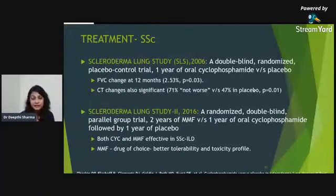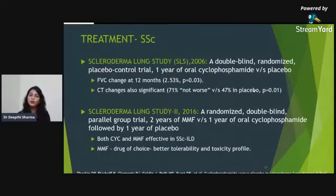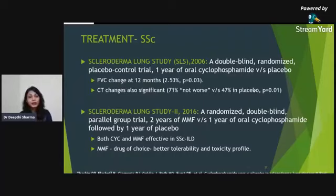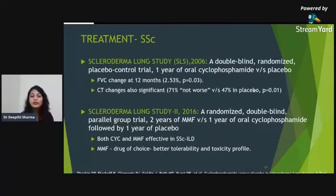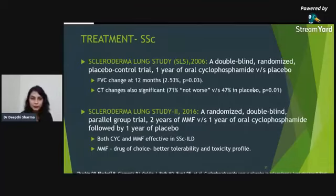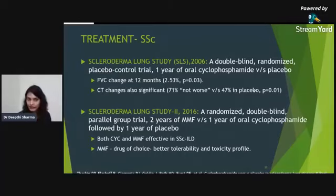The scleroderma lung study (SLS, 2006) — a double-blind randomized placebo-controlled trial over one year — found that oral cyclophosphamide reduced worsening of FVC and CT changes. A follow-up study (SLS II, 2016) — a randomized double-blind parallel group trial over two years — compared two years of mycophenolate mofetil versus one year of cyclophosphamide followed by one year of placebo. Both were effective, but MMF was preferred as the drug of choice due to better tolerability and toxicity profile.